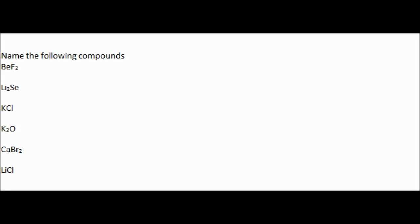So today I'm going to be teaching you about naming metal and non-metal compounds. The first thing you need to know is the basics of how to name them.